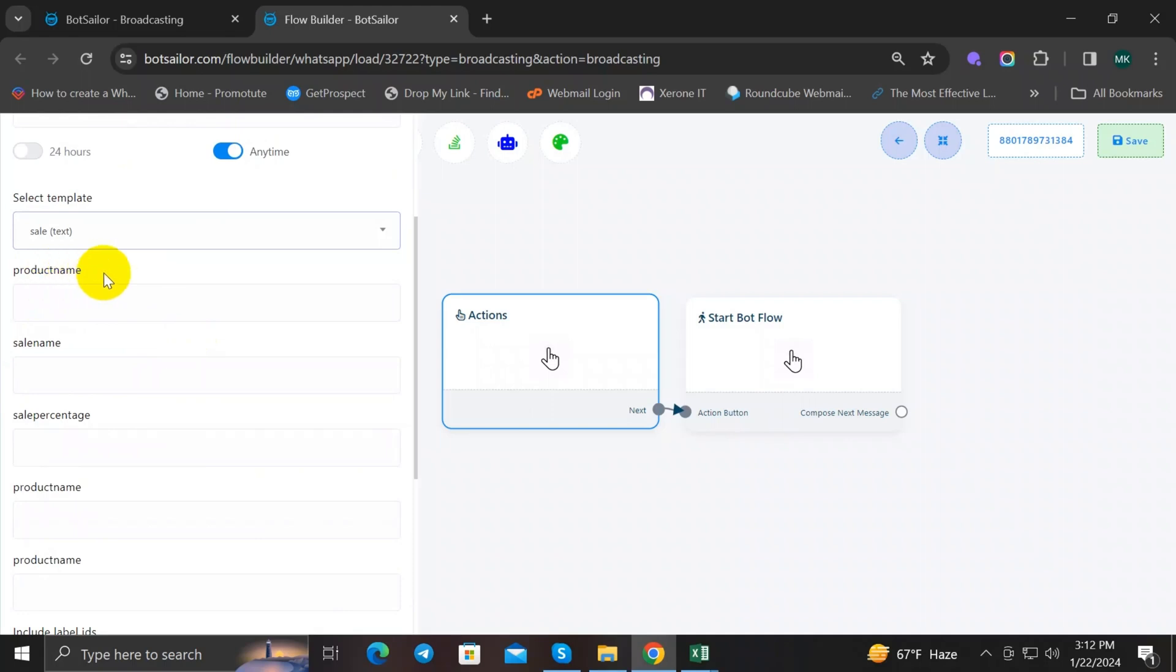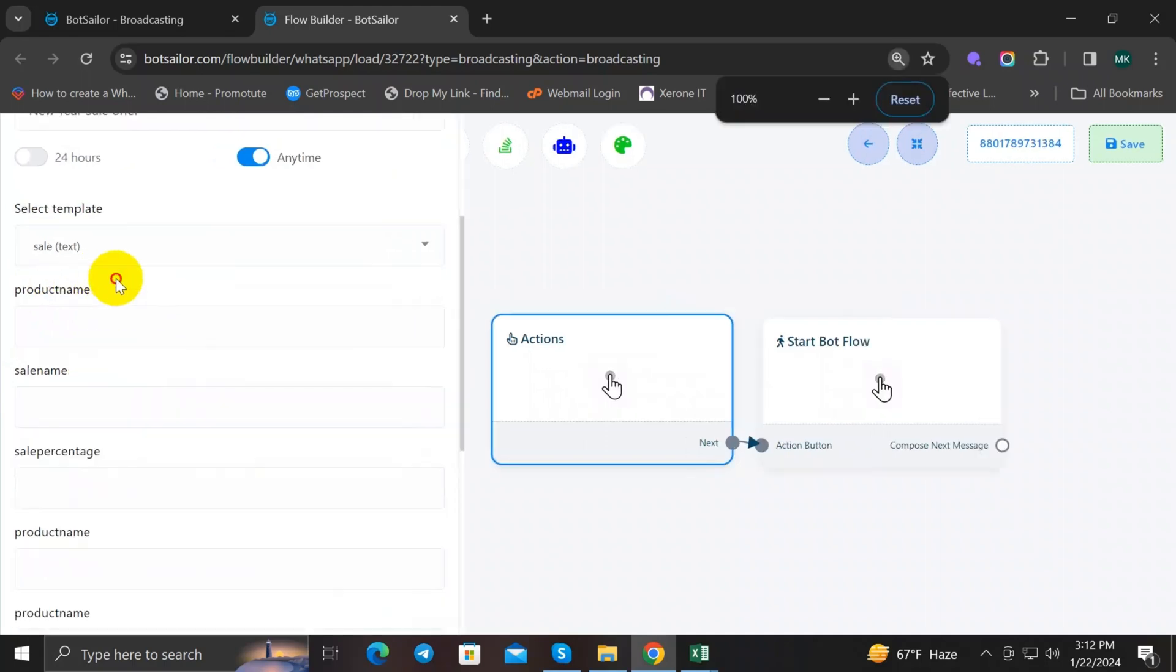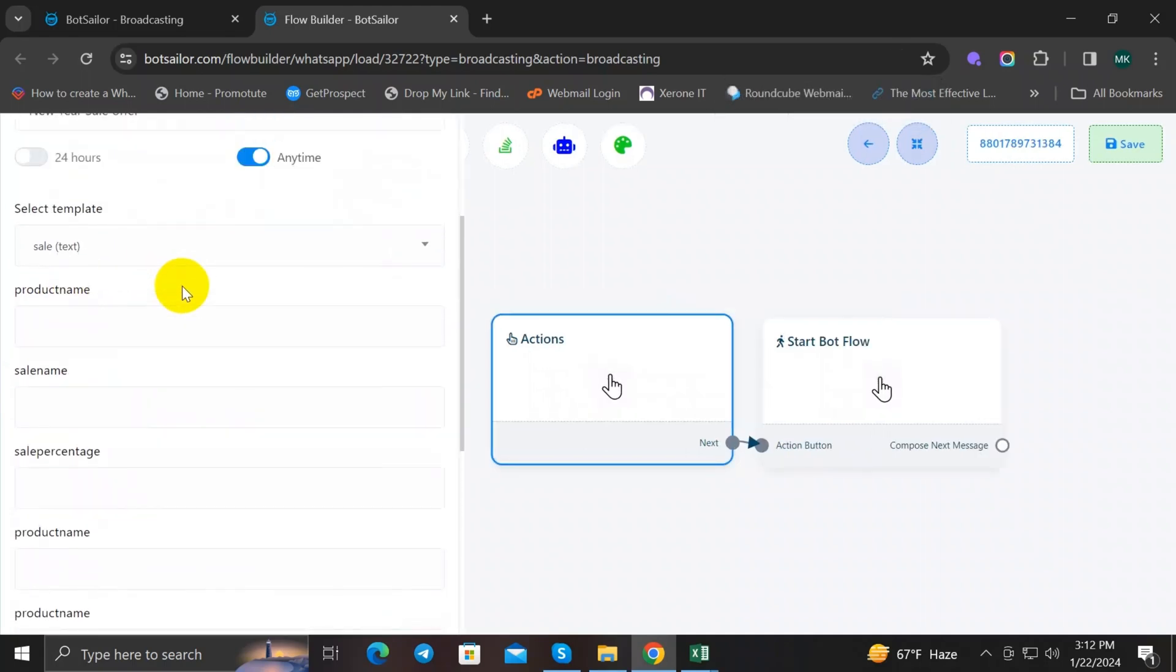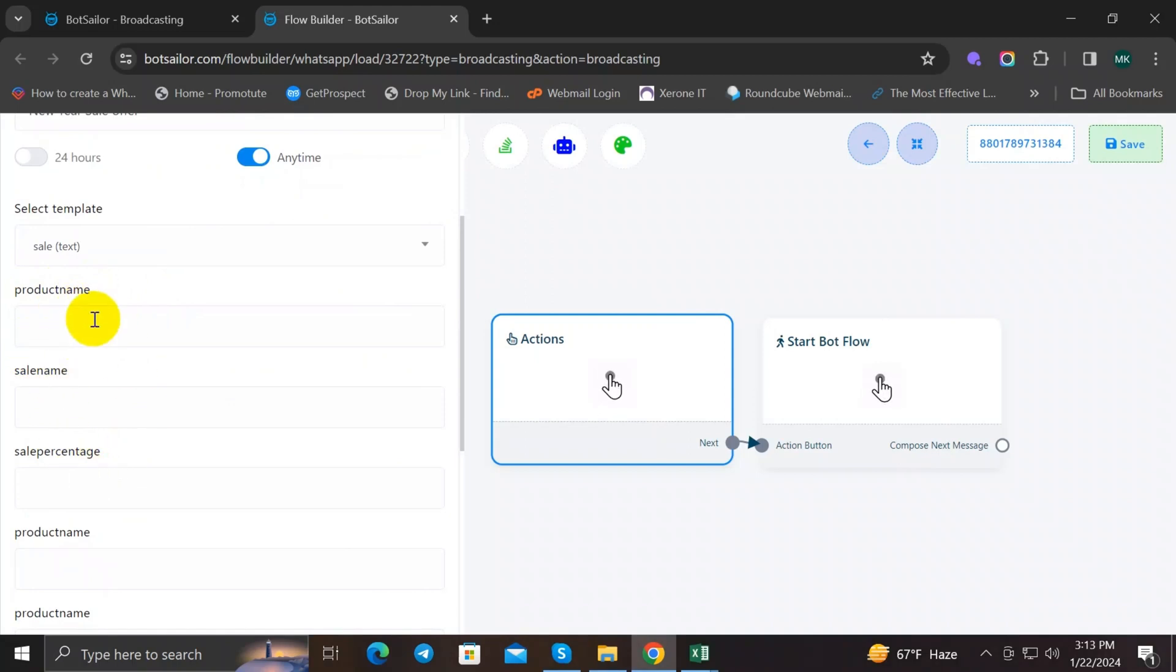After that, we will have to import the variable data. We already discussed about the variable data in the message template video, so I'm not going to explain it over here again. So as you can see, we have three variables over here. First one is Product Name, Sale Name, and the last one is Sell Percentage.